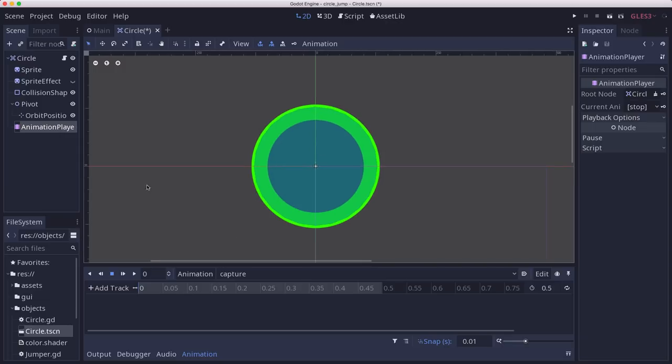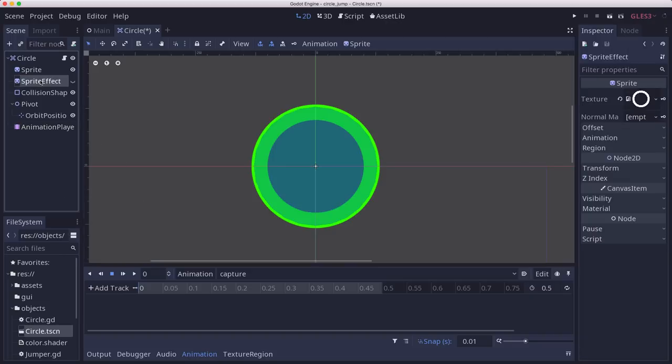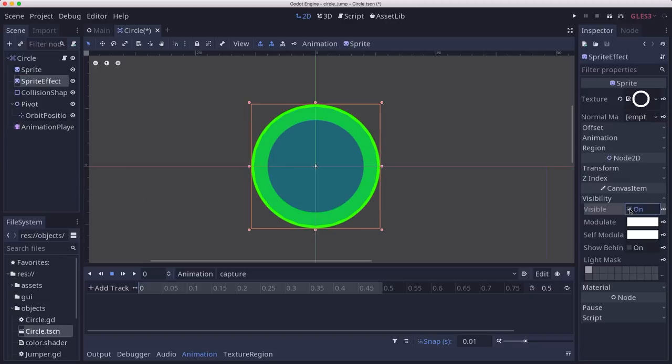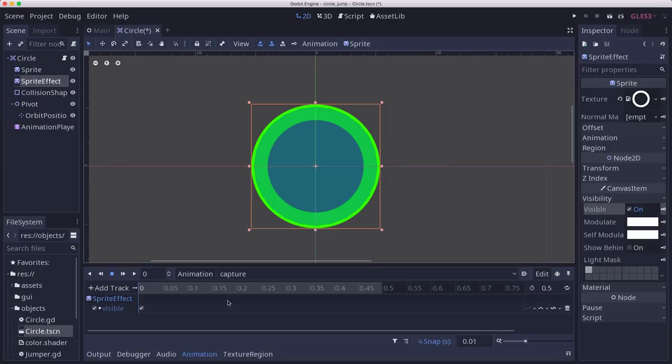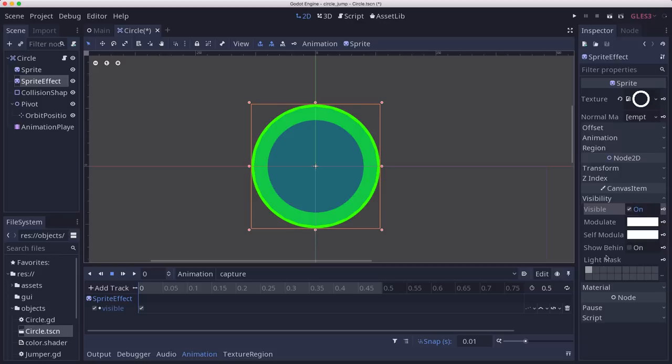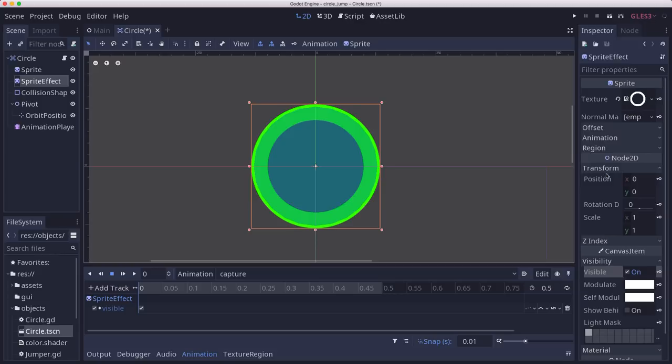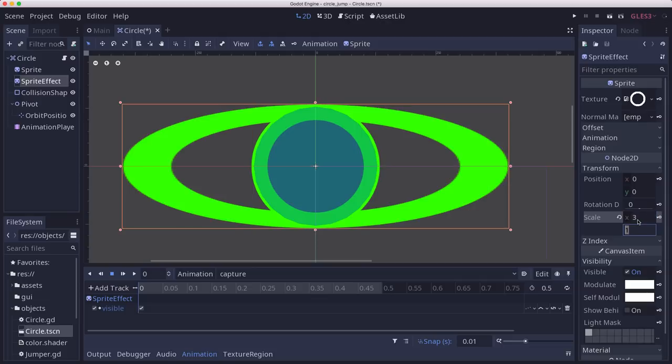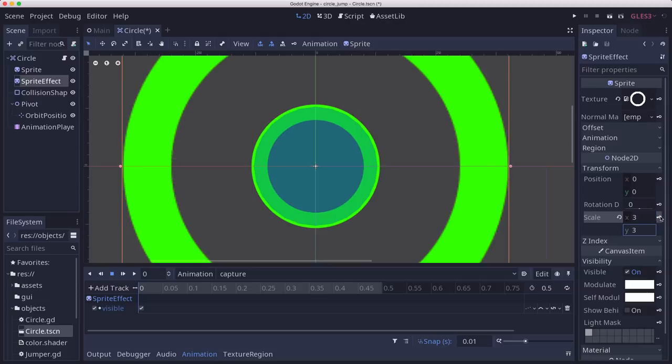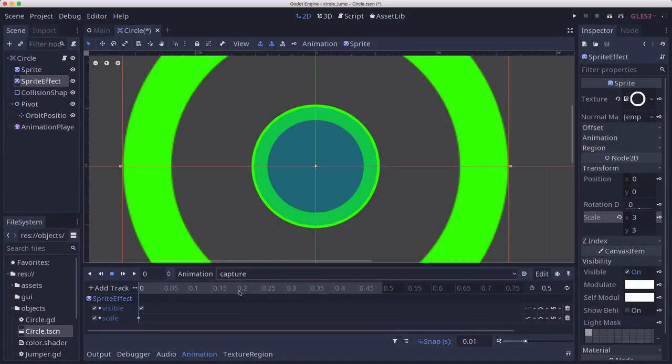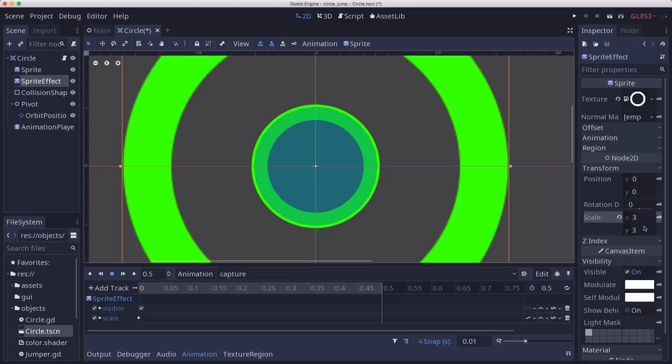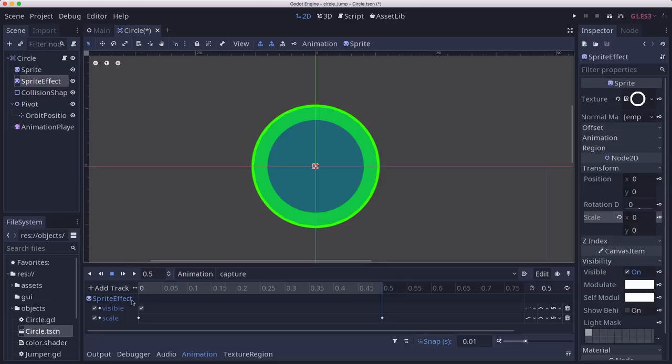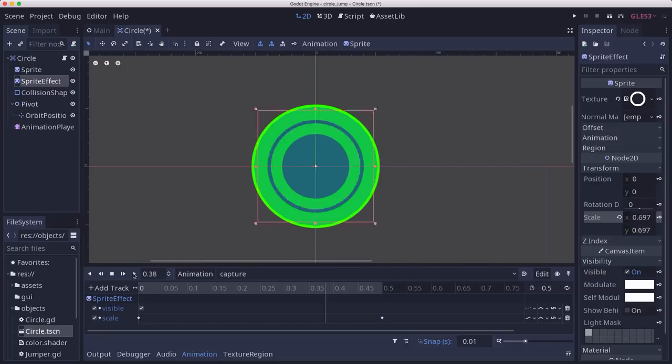We are going to set its visibility to on, so we want to keyframe that. We're going to set its scale at the beginning to a larger value, like 3, 3. And at the very end, I want it to scale all the way down to 0, 0. So just sort of the idea that it's going to shrink in like that.